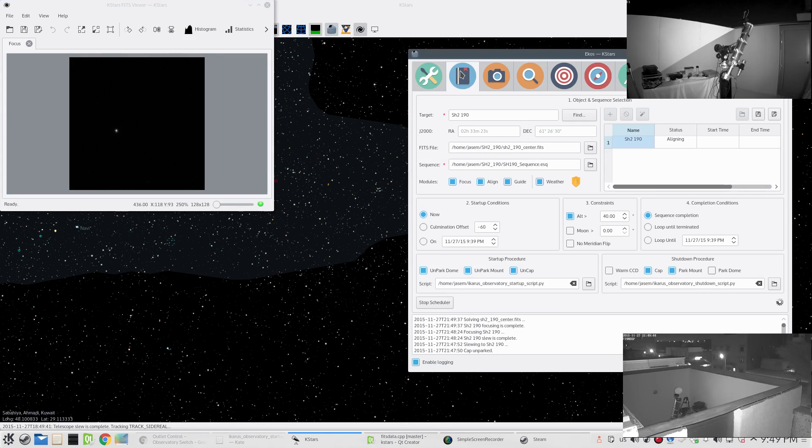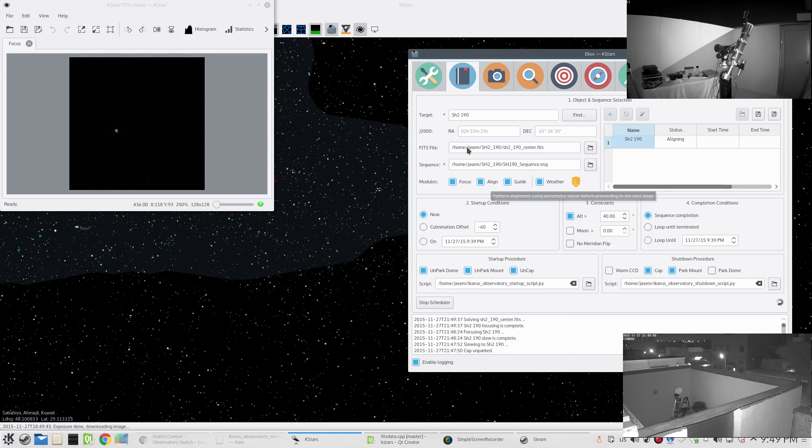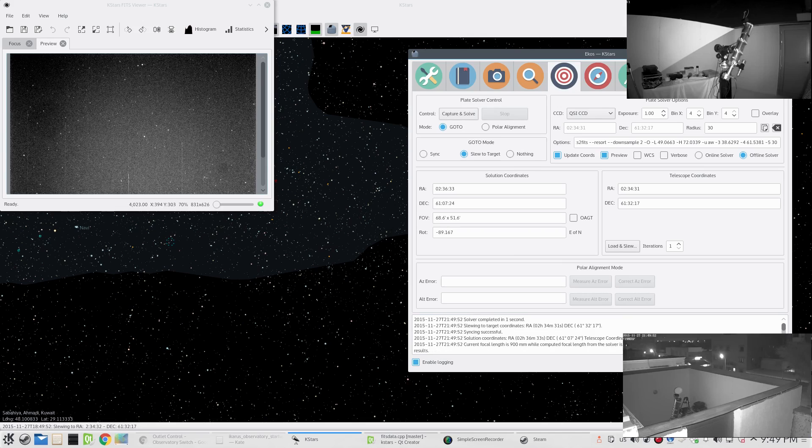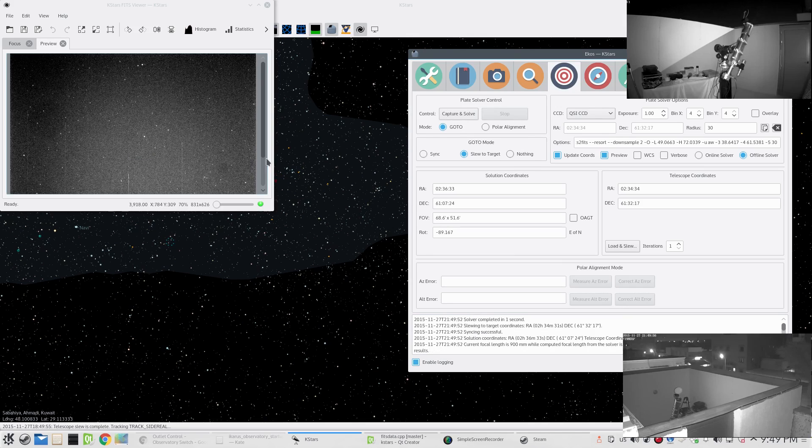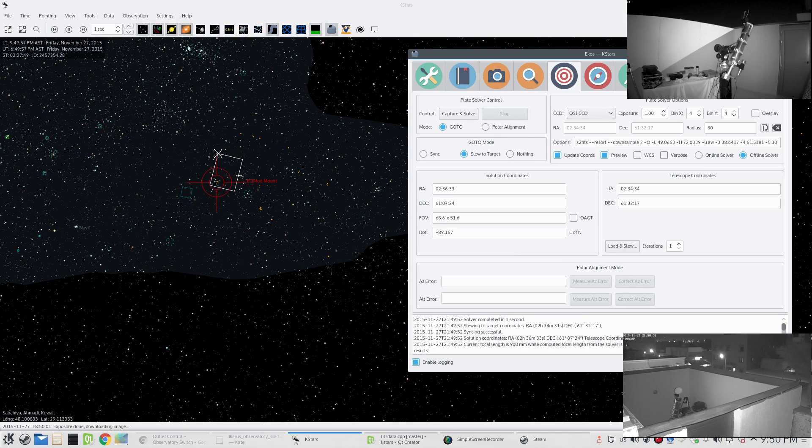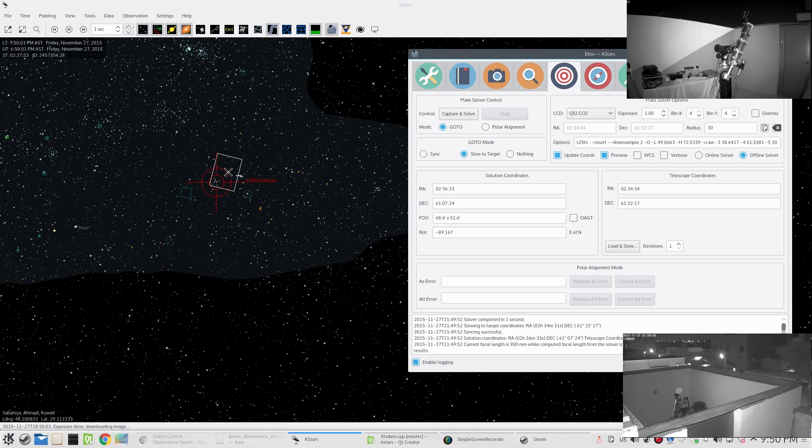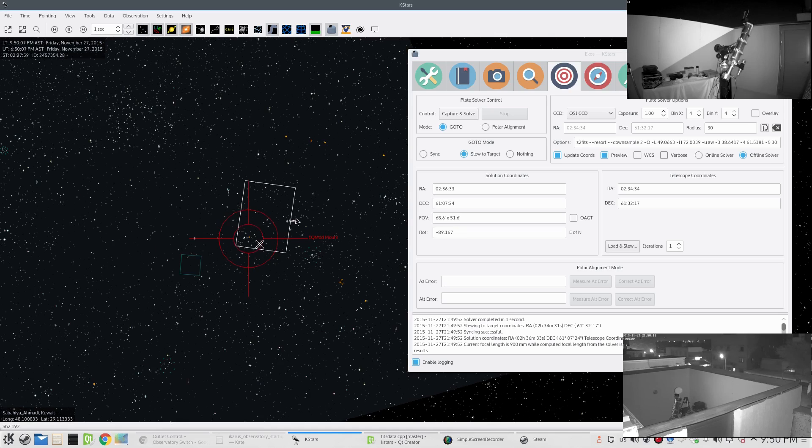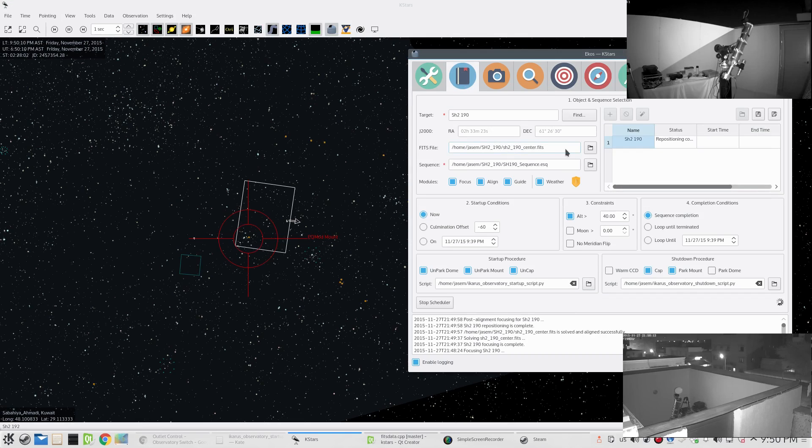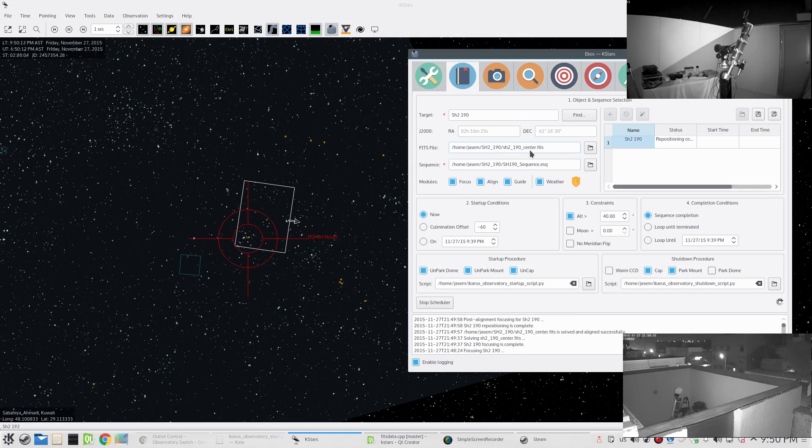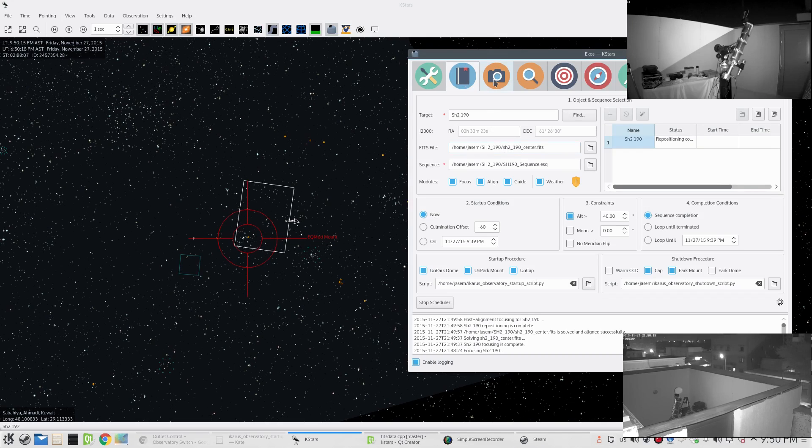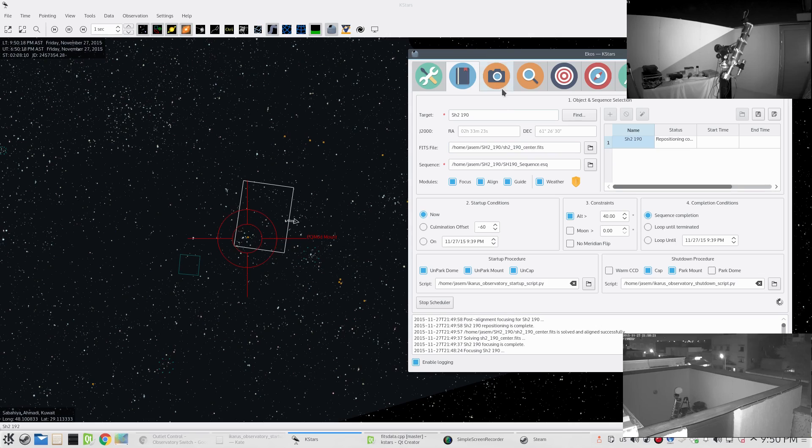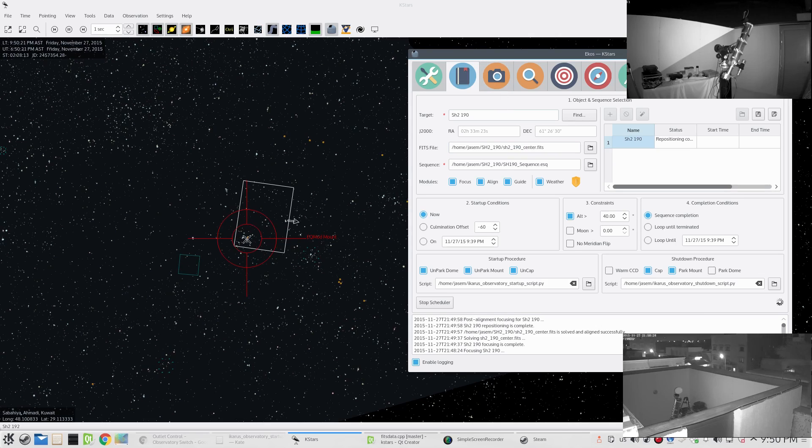The autofocus procedure is complete and if we go back to the scheduler, it's actually now solving the image. It's going to the alignment phase. Let's go to the alignment module - it's already solved the image and it already took another image of the sky to solve it to make sure that we are centered. This place here in this frame is where the telescope is located, and now we move to the actual requested coordinates as specified in the fits file.